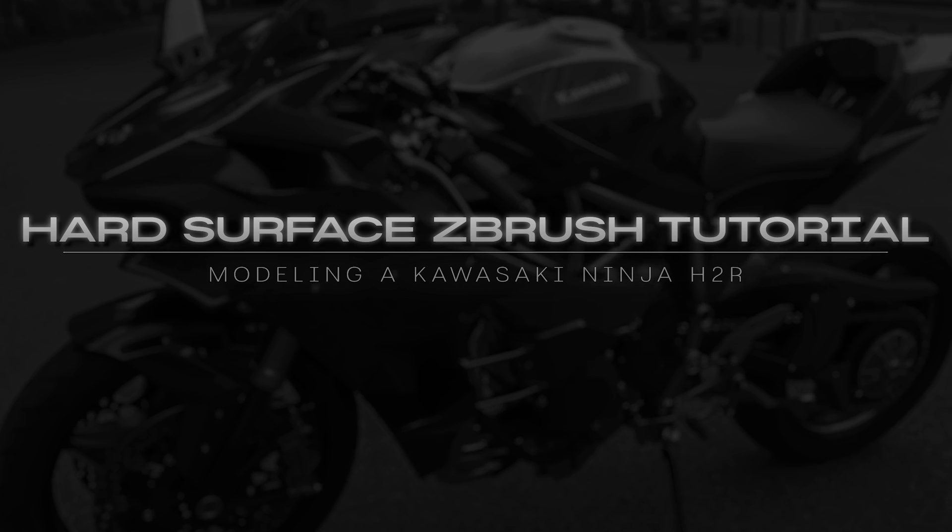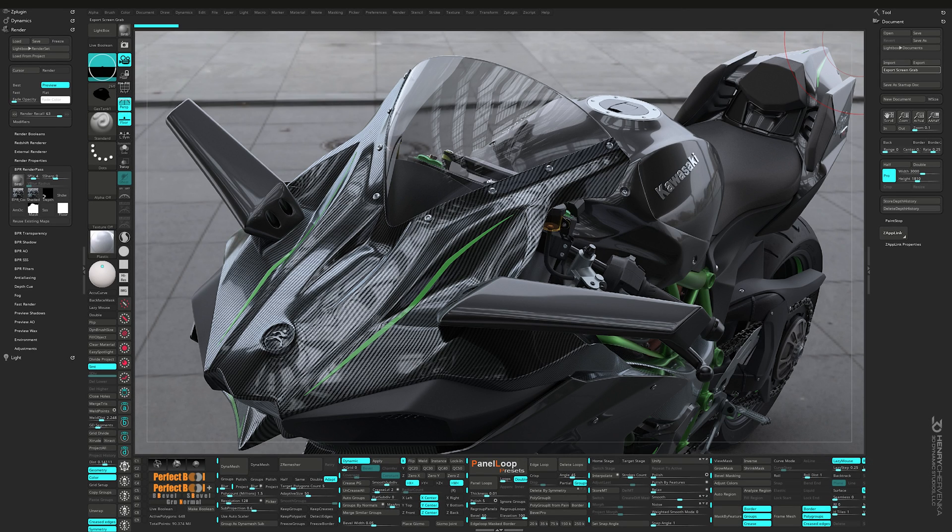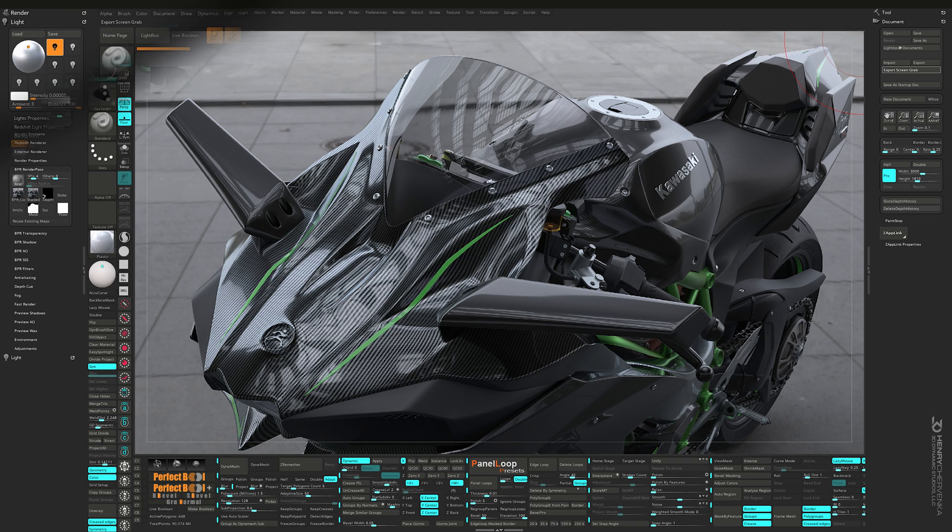I modeled this piece and rendered it with Redshift entirely within ZBrush and I thought it'd be the perfect piece to do a full step-by-step walkthrough of how I tackle a hard surface piece in ZBrush.